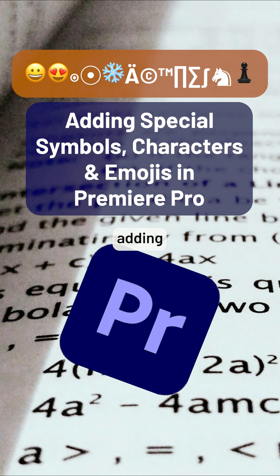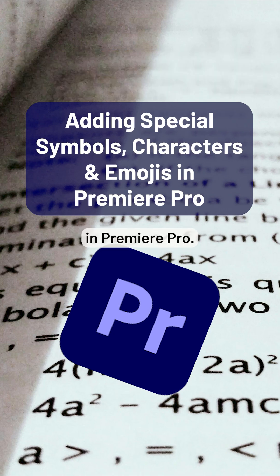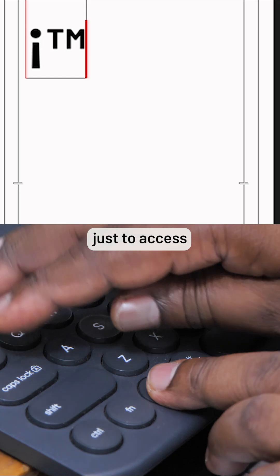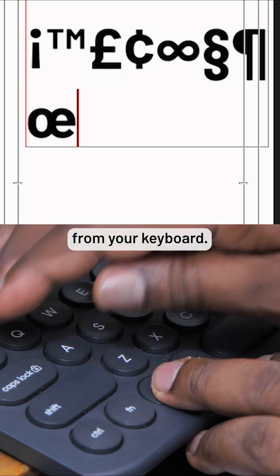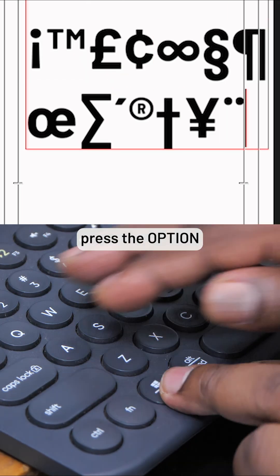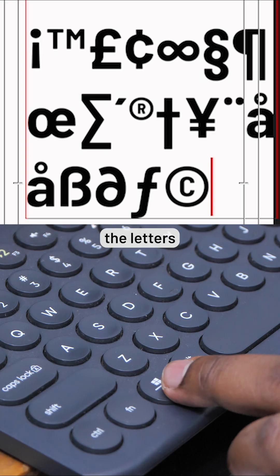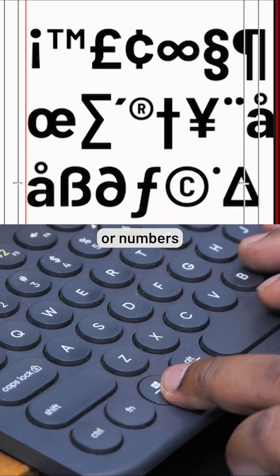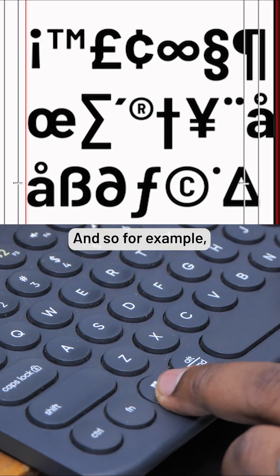Two ways of adding special characters and symbols in Premiere Pro. The first way is just to access those symbols directly from your keyboard. So on the Mac, press the Option key and any of the letters or numbers on the main keyboard.